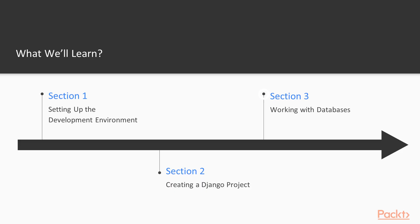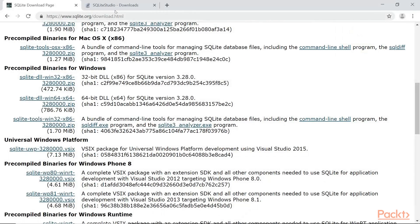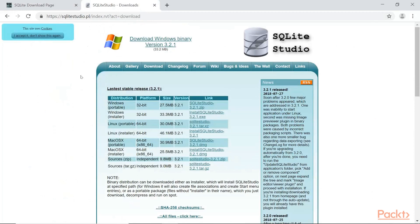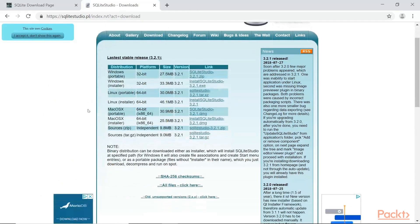Then in section three, we will be configuring and setting up a database system. We'll use the SQLite system. And you will be learning how to connect Django to the database to store data and track data.